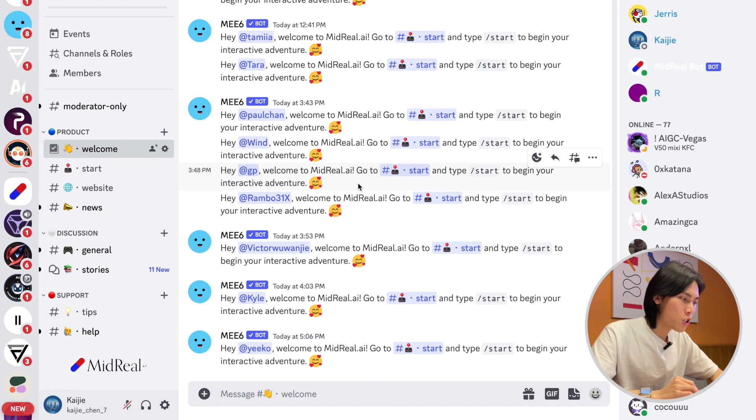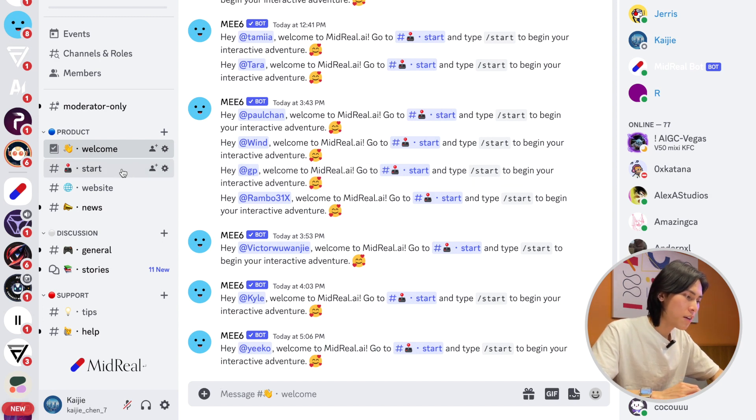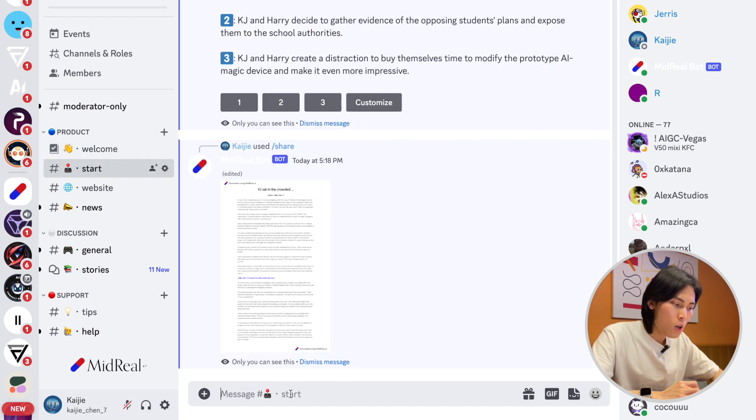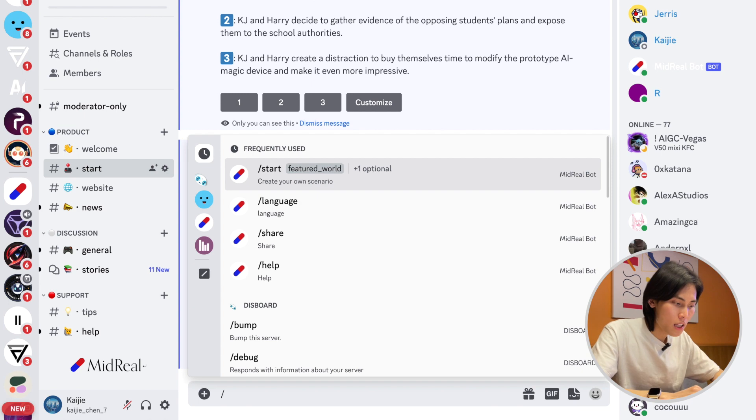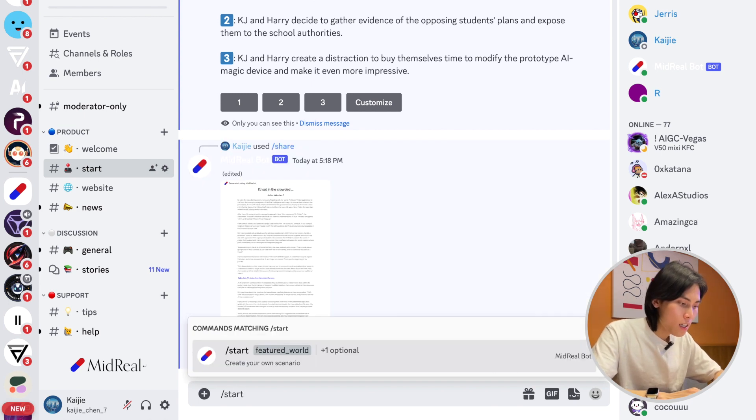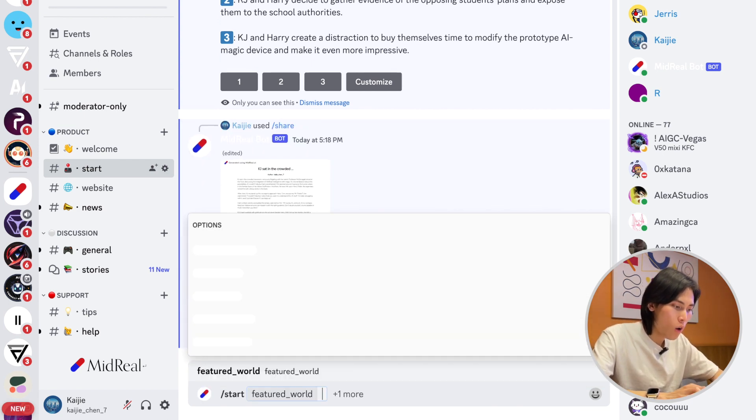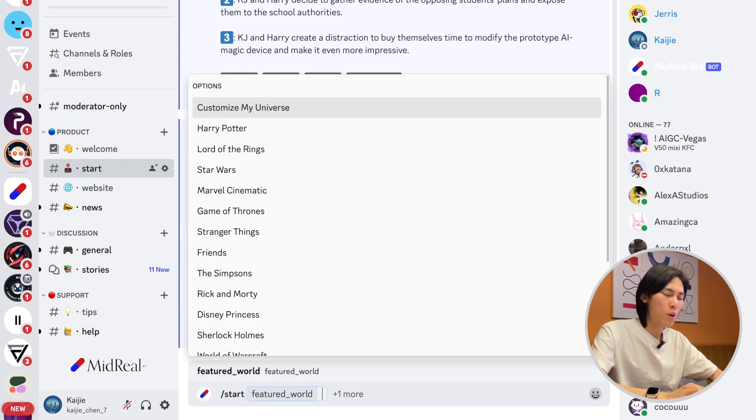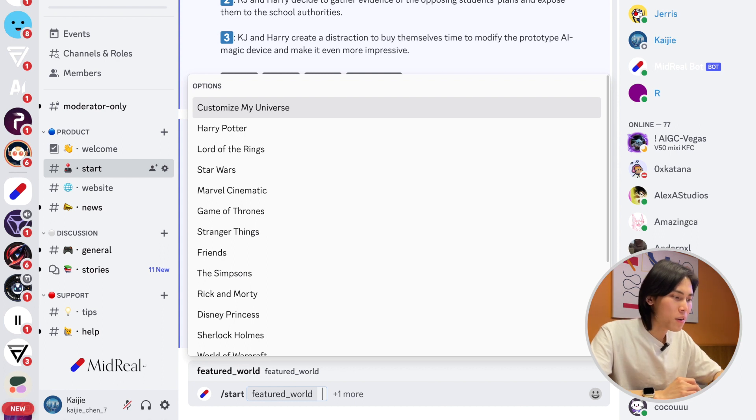Okay, welcome to our Discord server. On the left you'll find the start channel where you can simply type slash start. This will call our bot to generate a story for you.